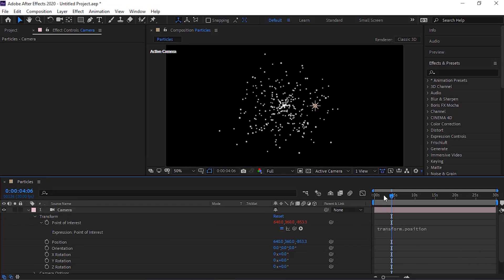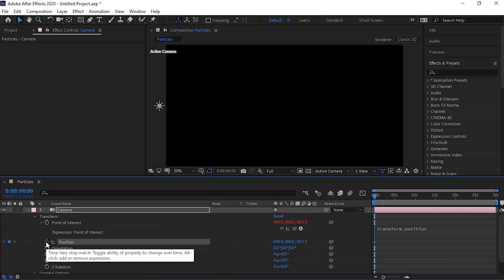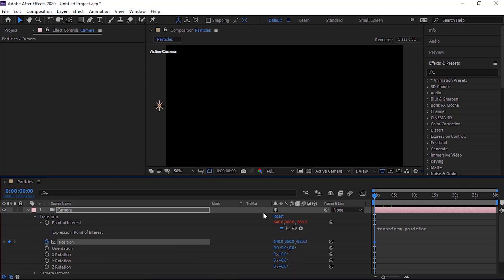Move the timeline to 0 seconds. Click Stopwatch next to Position. Change its value to 100, 360 and 283.33.